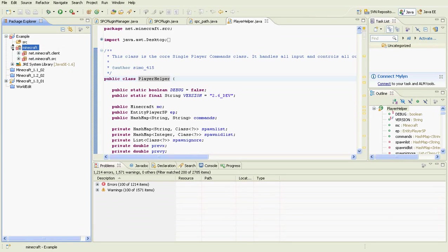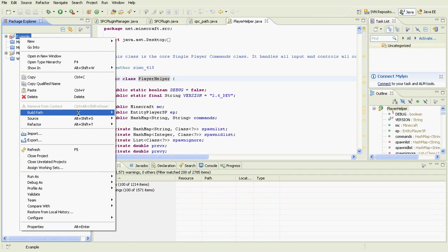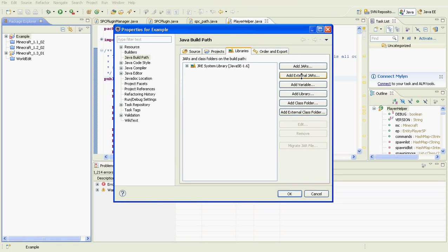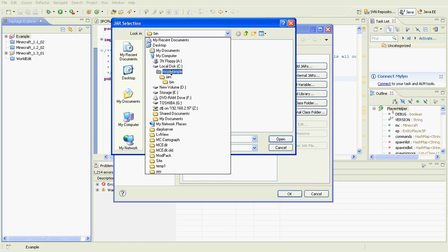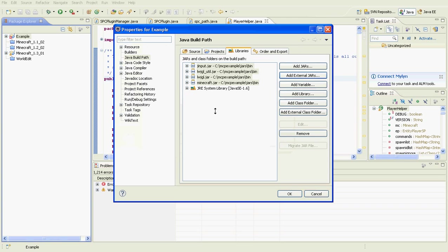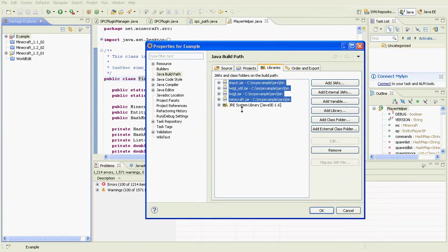You'll notice there are quite a few errors — 1,214 to be exact. To get rid of these, right-click your Java project again, go to Build Path and Configure Build Path. You want to link External JARs and navigate to your Minecraft CoderPack folder again. Go to Jars, then Bin, and select the JARs. These errors come up because the source references classes and methods contained within those four JAR files.